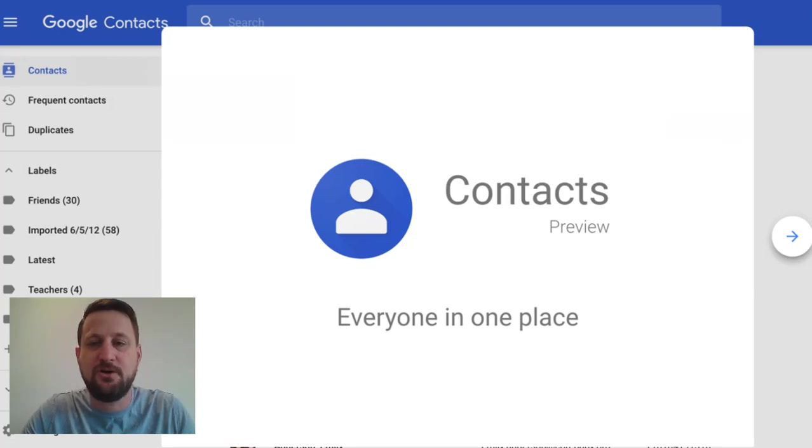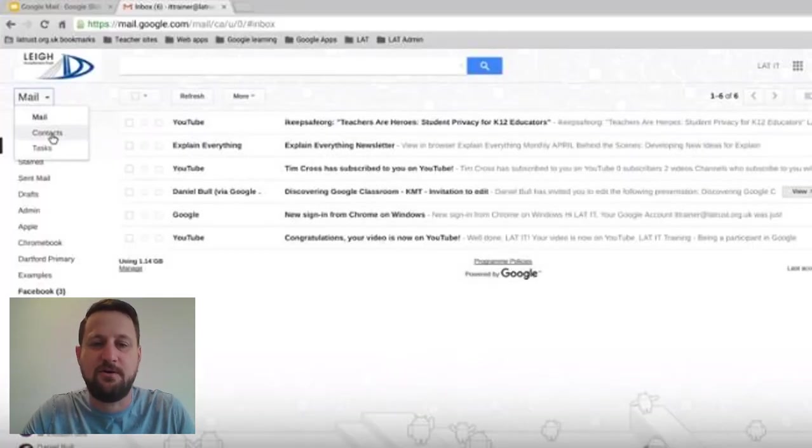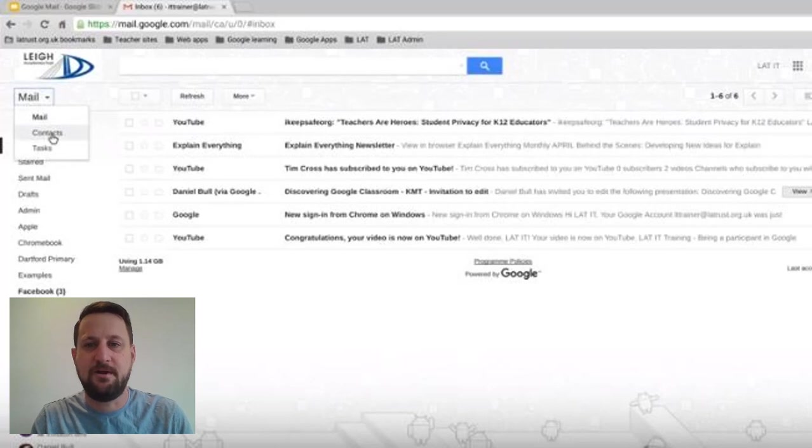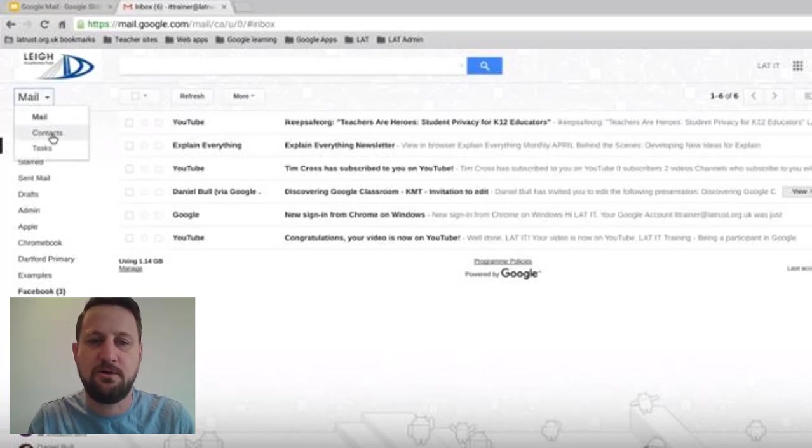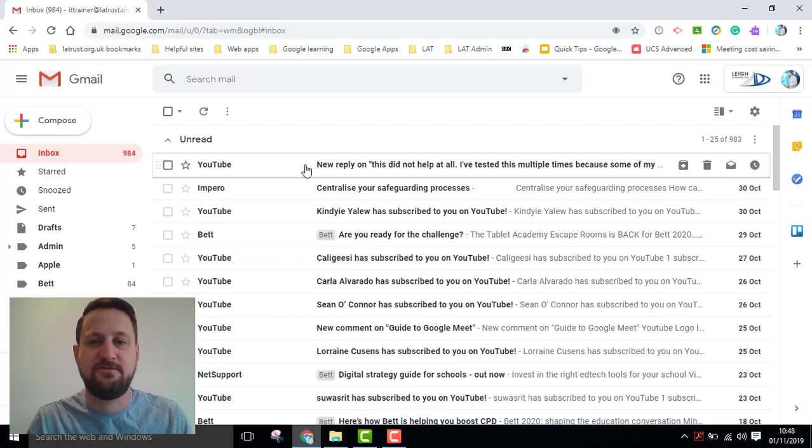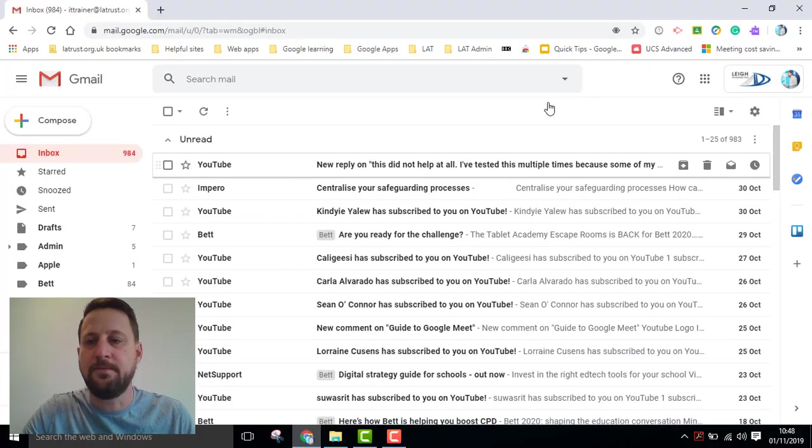Previously, if you wanted to manage your contacts, you'd have to go into Gmail and go to the drop-down and go to your contacts, but that's no longer the case. Google have removed contacts out of Gmail, and now it's its own separate tool.